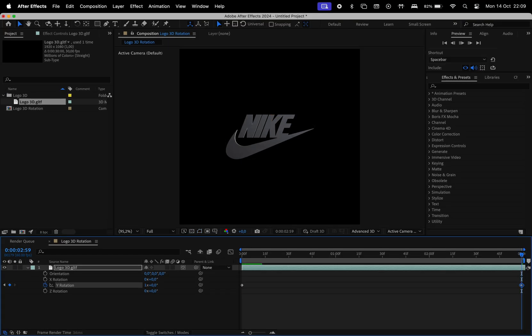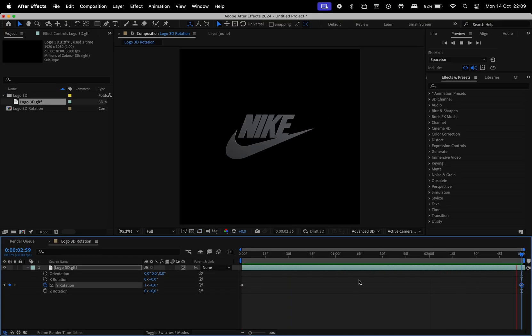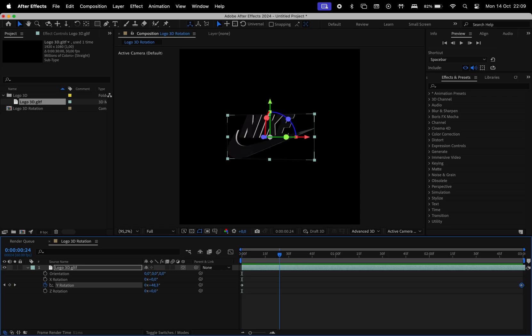This is basically going to do a 360 rotation. If you want to change the direction of this rotation, you can just switch to minus 1.